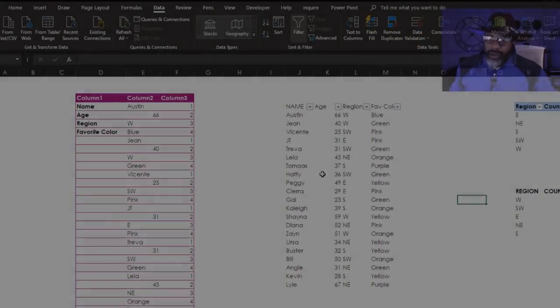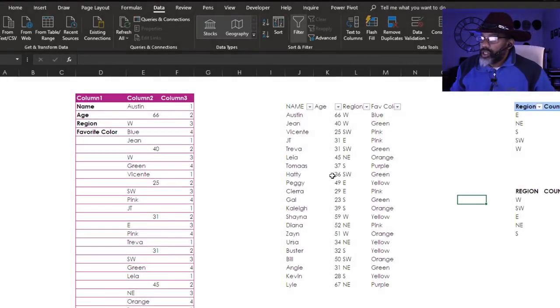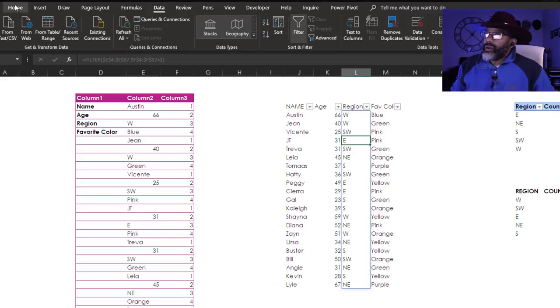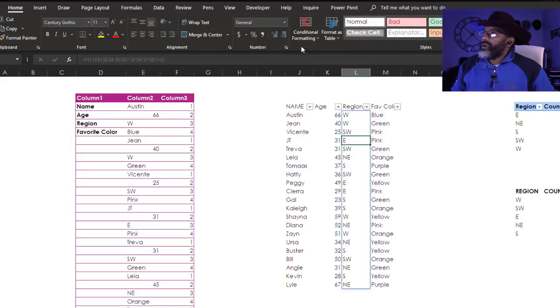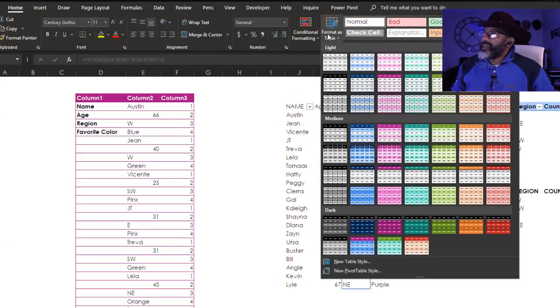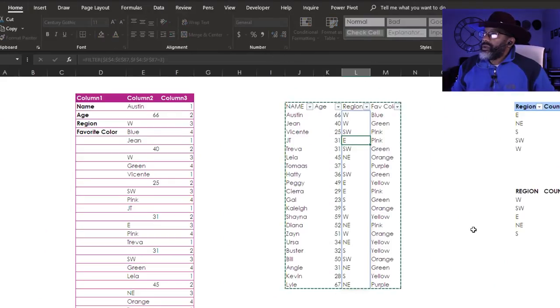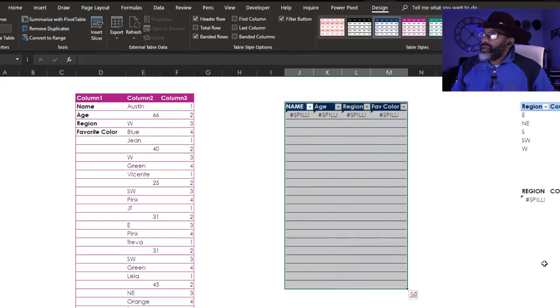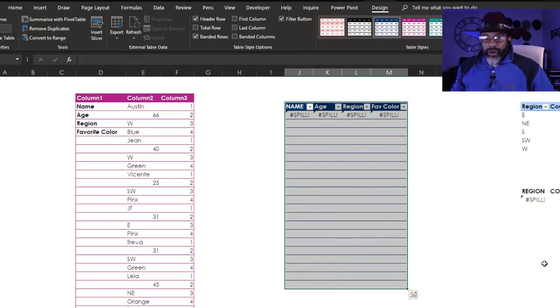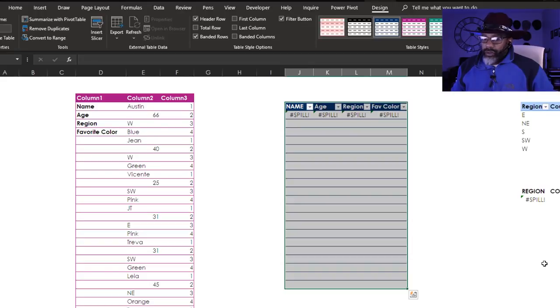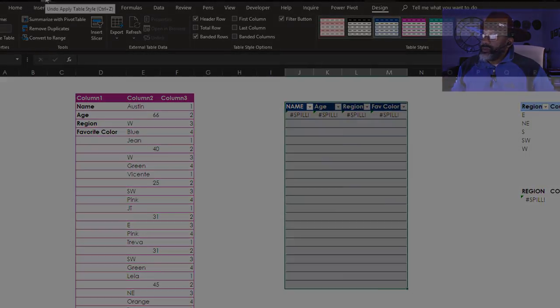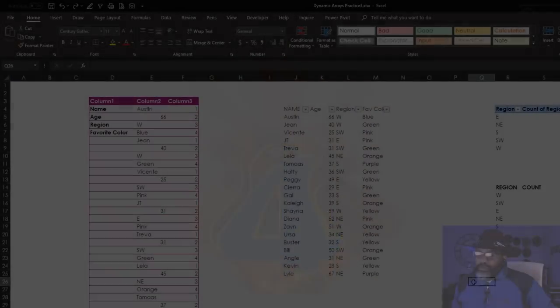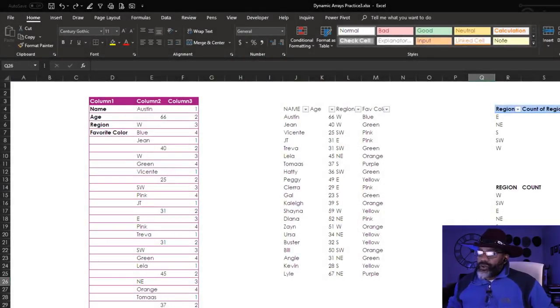Number three, I can't put this into a table. Watch what happens. Home, format as table, okay - a bunch of spill errors. Can't do it. All right, let's get out of that table.